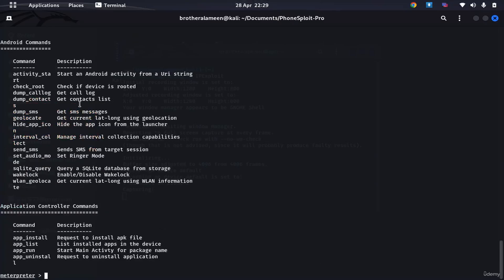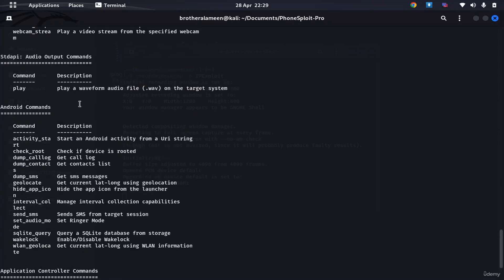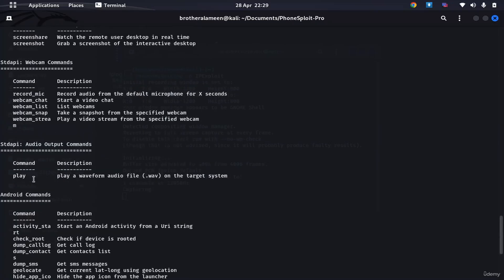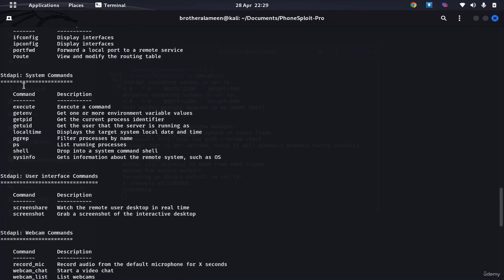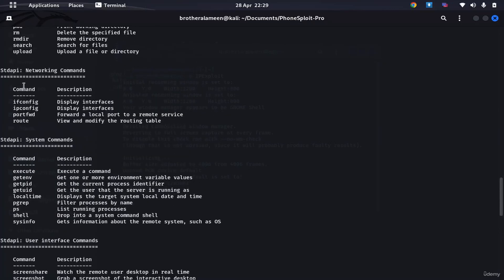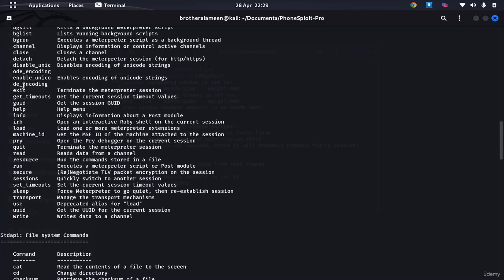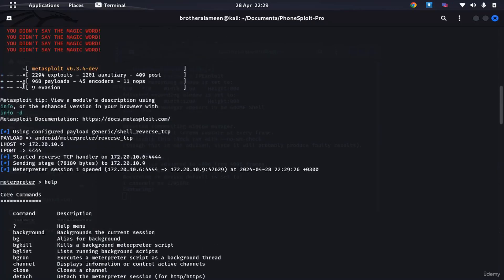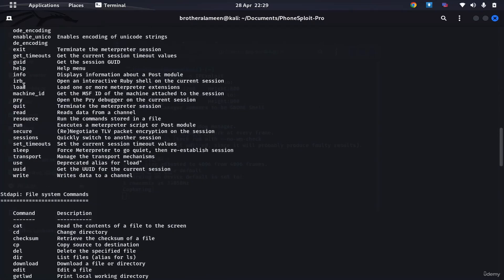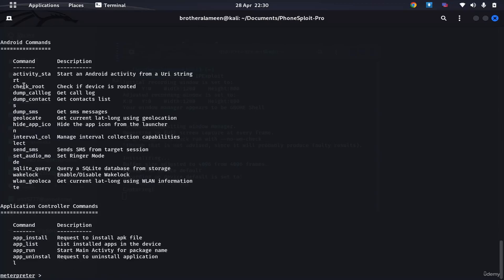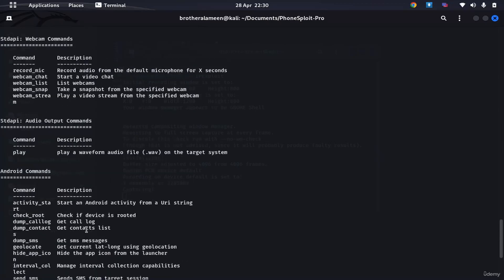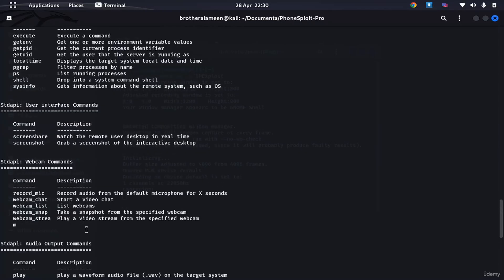There's a lot you can do with this. You can dump calls, you can check for root, you can dump your contacts. You can do all this stuff. We'll go deeper into Meterpreter later during the fourth module of this course. We'll go deeper into actually using Meterpreter, but for now.